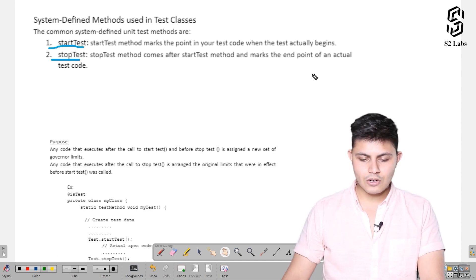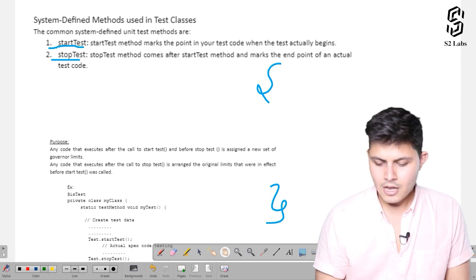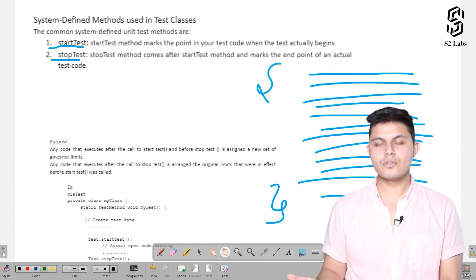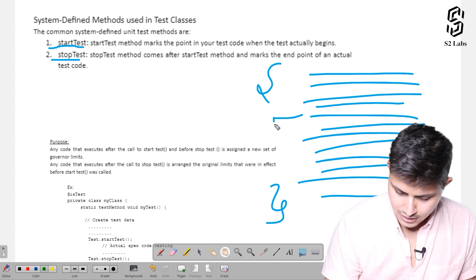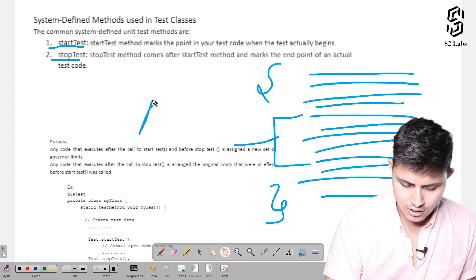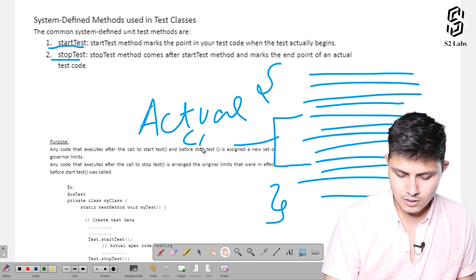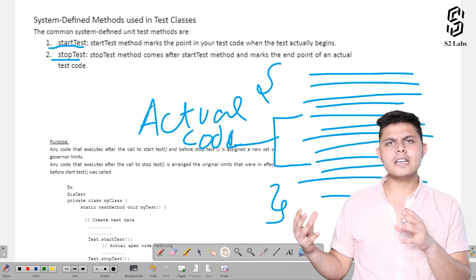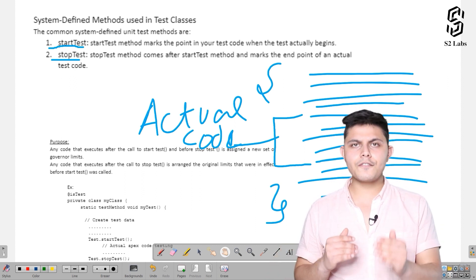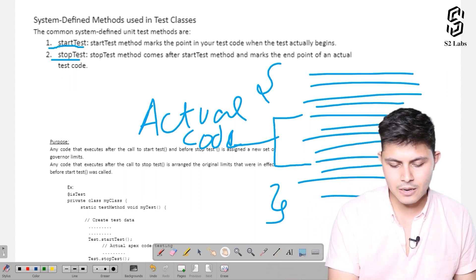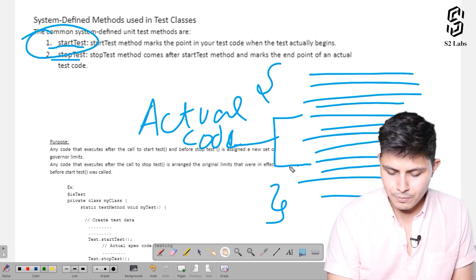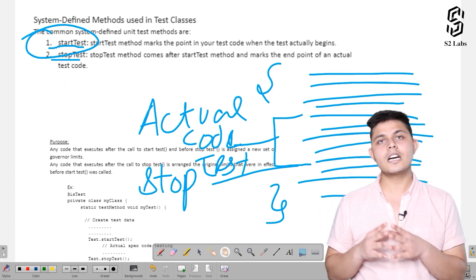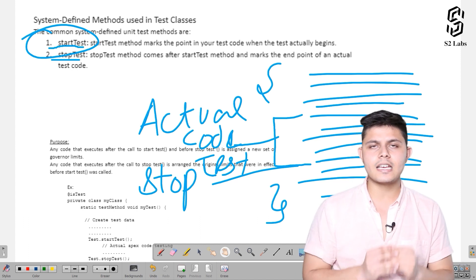Let's say you have created a test code from one line to another, but many of those lines are just setup — they're not the actual test. The actual test begins from a specific line to another line — that's the code which tests the functionality. In that case, if you mark the start point with Test.startTest() and the end point with Test.stopTest(), this will help reset the governor limits for that particular block of code inside a test execution.